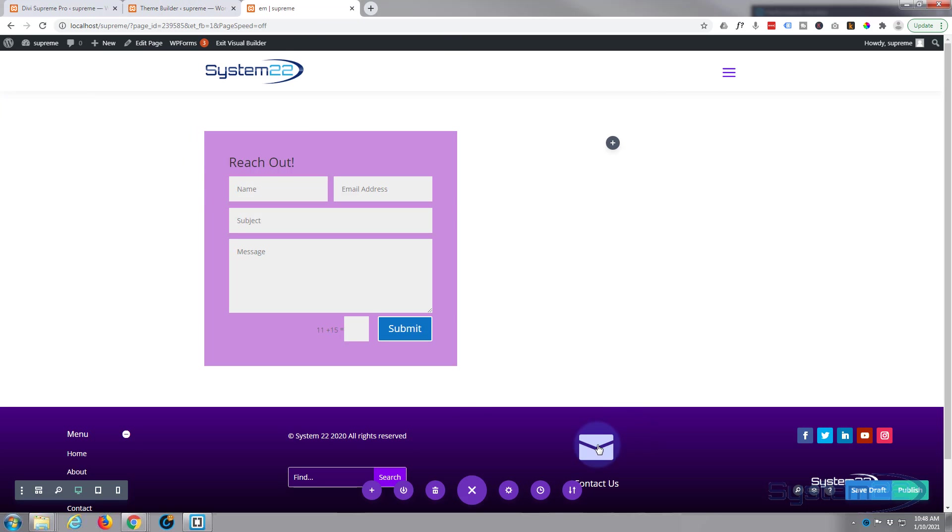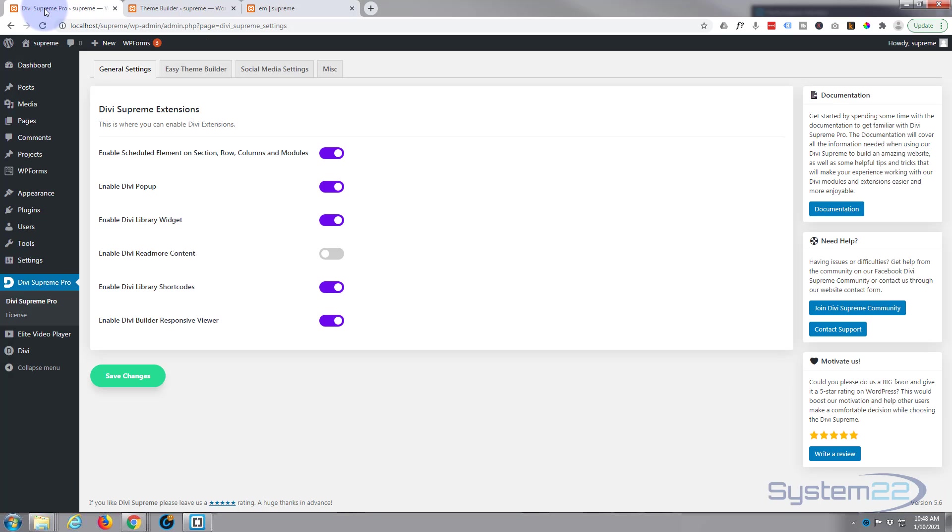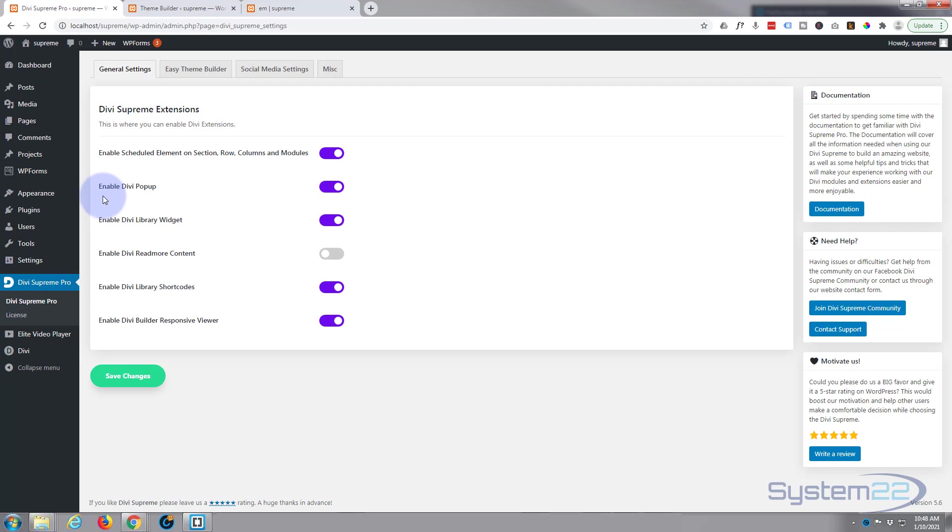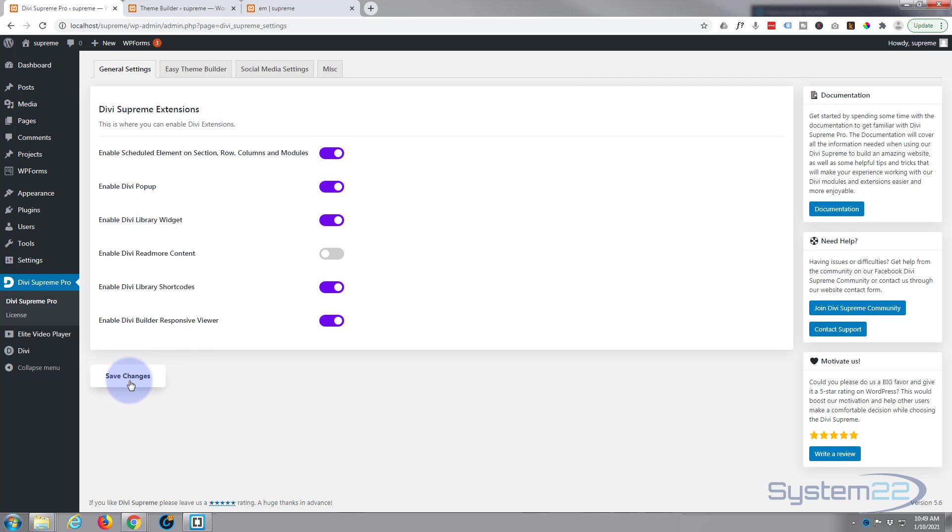Okay, to make this all happen today with this little pop-up, like I say, you need Divi Supreme Pro installed and activated. You need to go down to Divi Supreme Pro, make sure that Enable Divi Pop-up is switched to on, so it's purple like this. If you fail to do this, this won't work today. So just pop in there, make sure you've got that switch to on, save your changes.